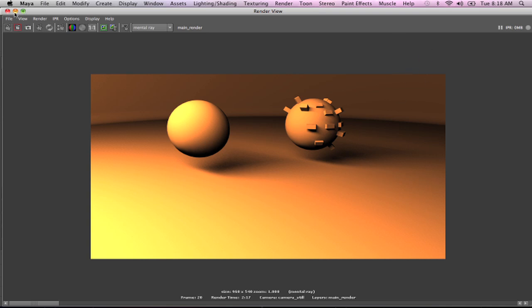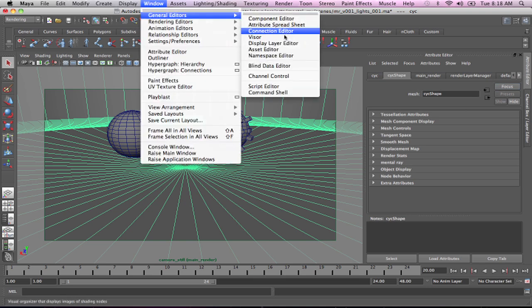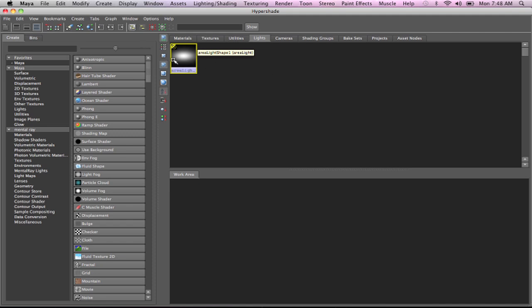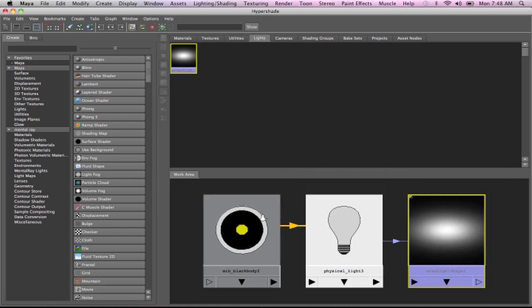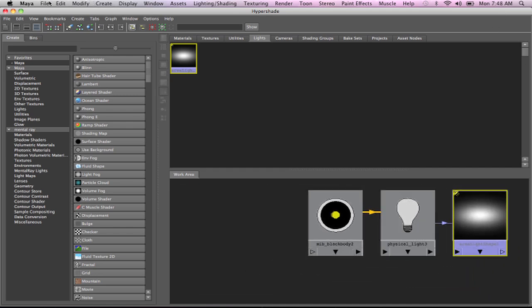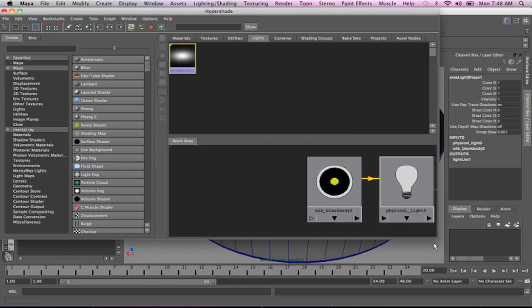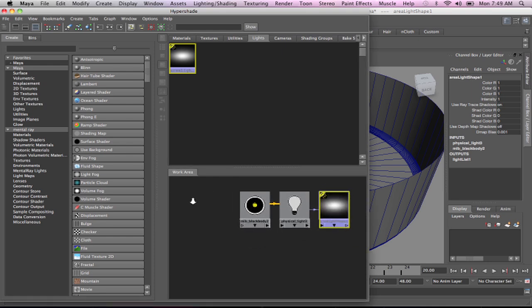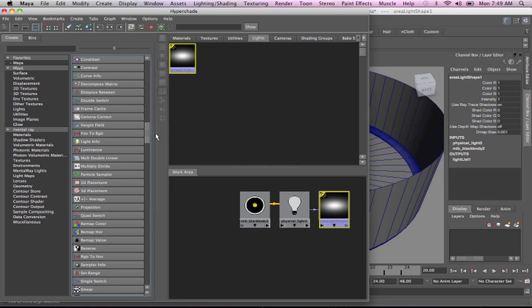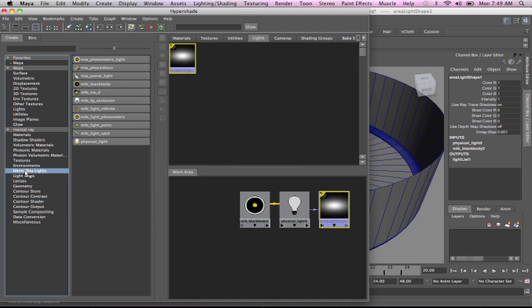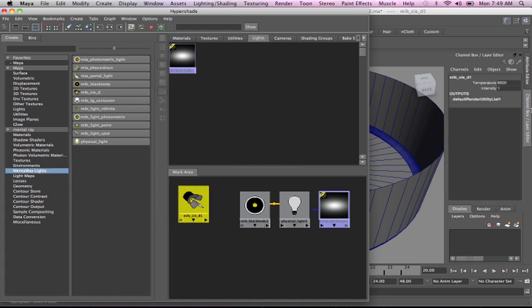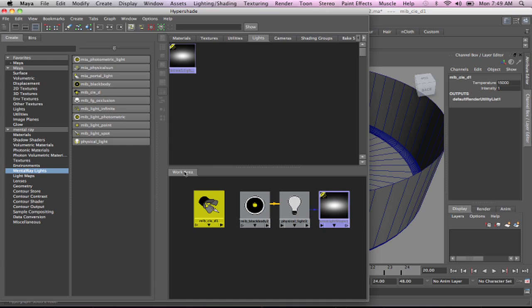One difference between the MIB black body and the CIE D light is that the CIE light has limitations. For instance, if we look at the color temperature and try to type in 1200, it bumps you and keeps you at 4,000. So it's going to keep you within a range — it'll let you go up to 15,000, but it will never let you go below 4,000 for some reason. It probably has something to do with the CIE specifications. So let's get back to the MIB black body and look at these color temperature settings.